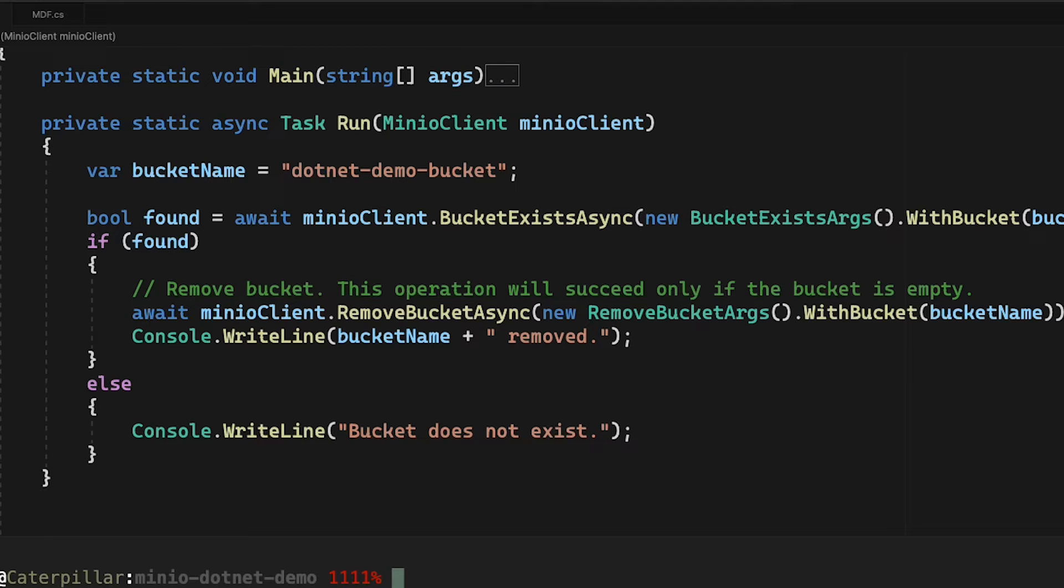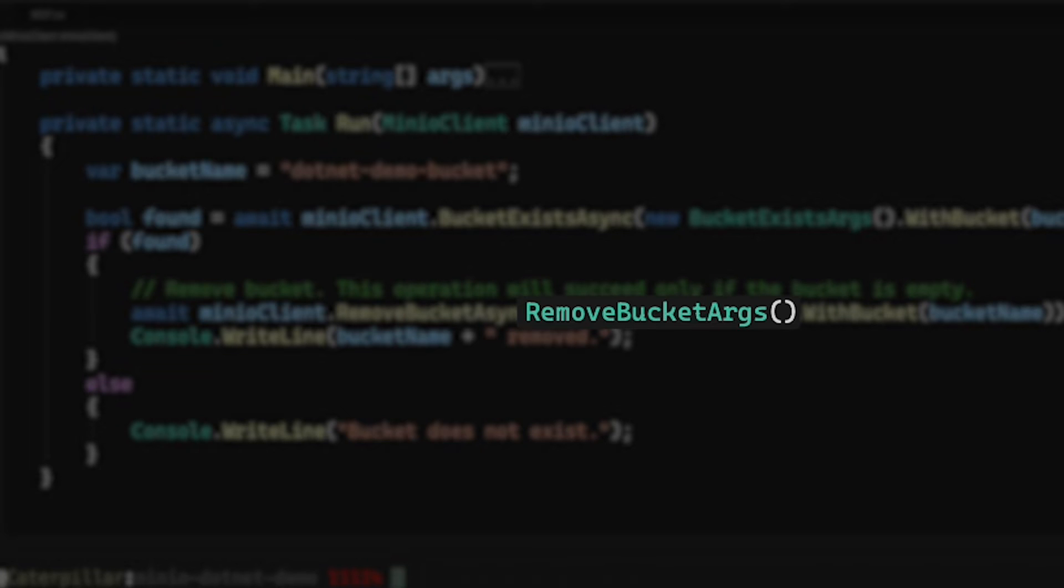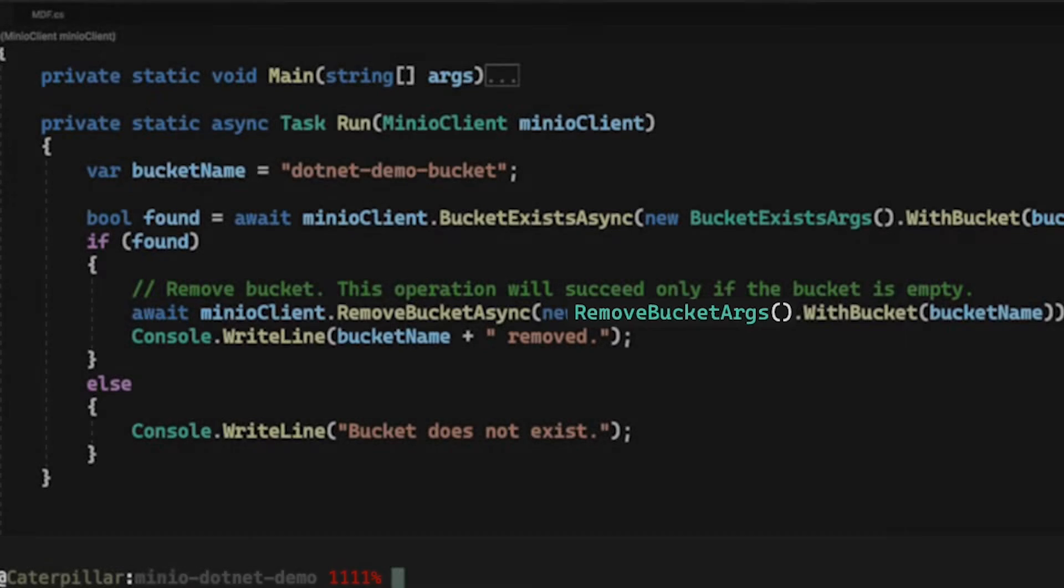That operation only succeeds if the bucket is actually empty. You may notice that we've got a remove bucket args in here. The remove bucket args object is very simple. The main thing you need to hand it is the bucket name. So I've just created the remove bucket args right where I needed it in this case.